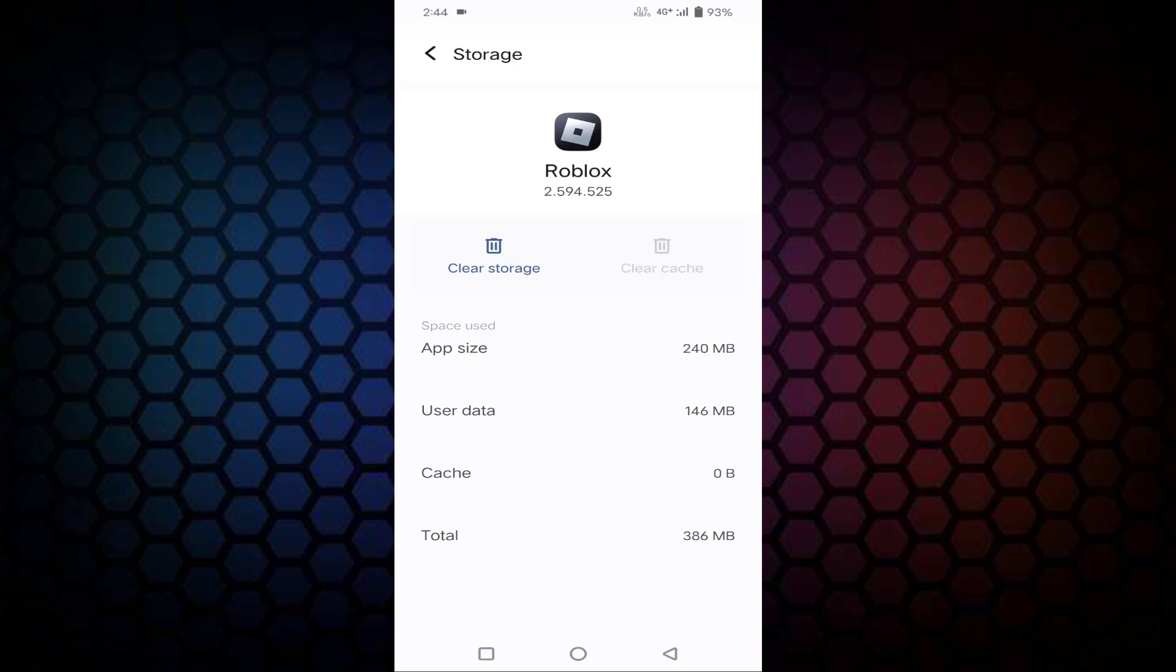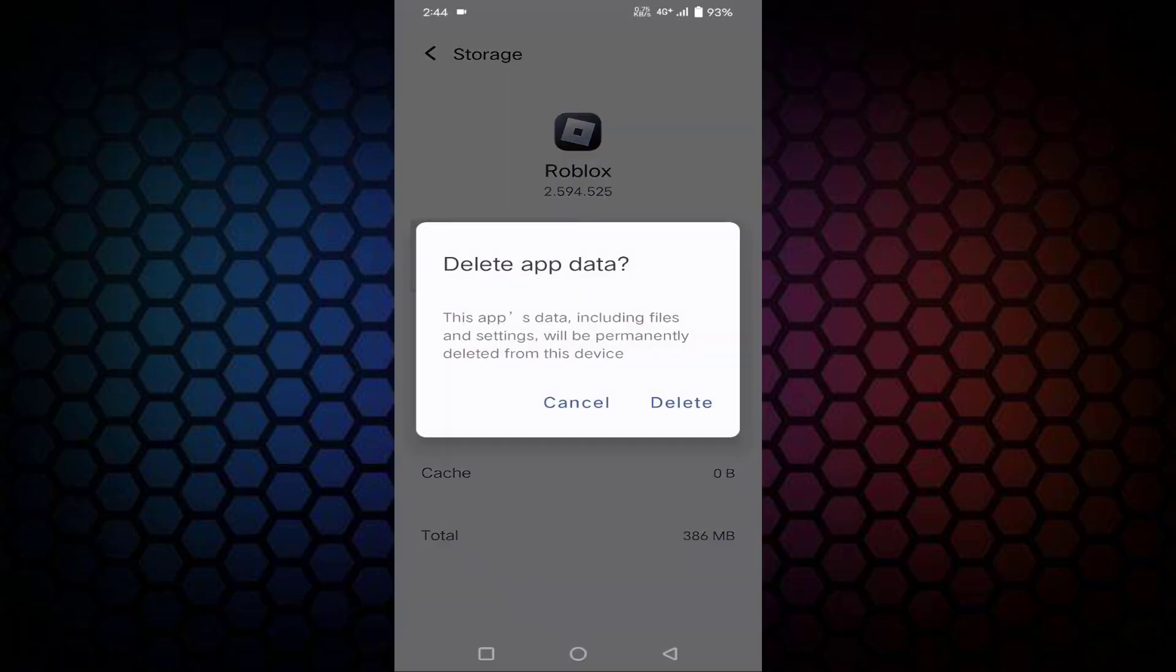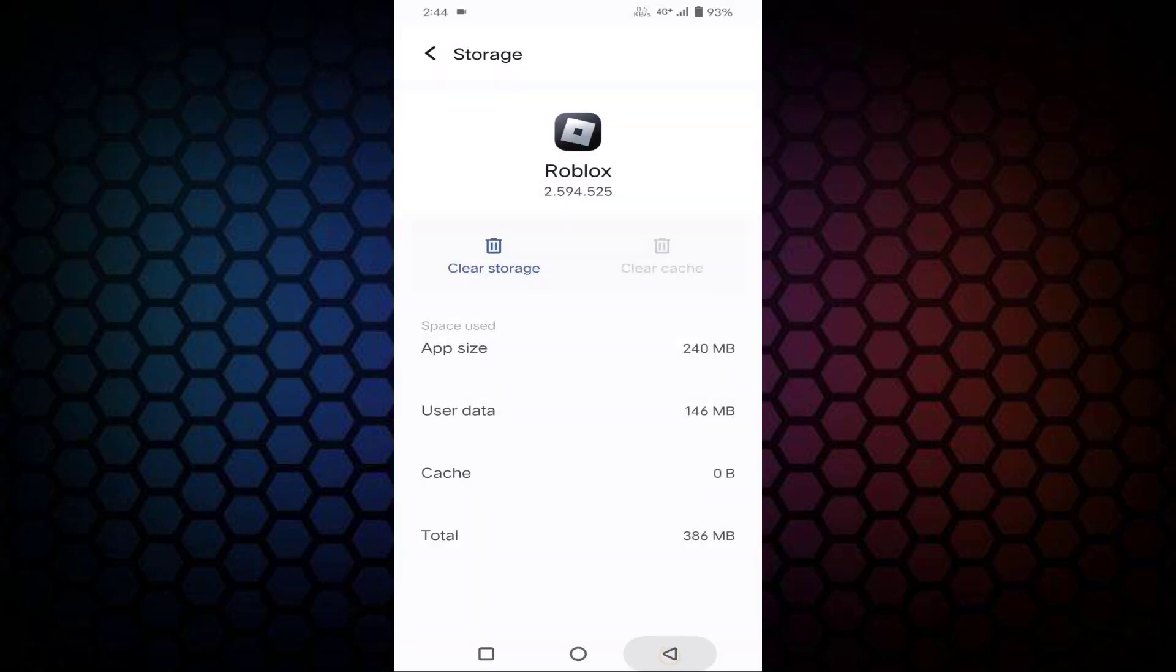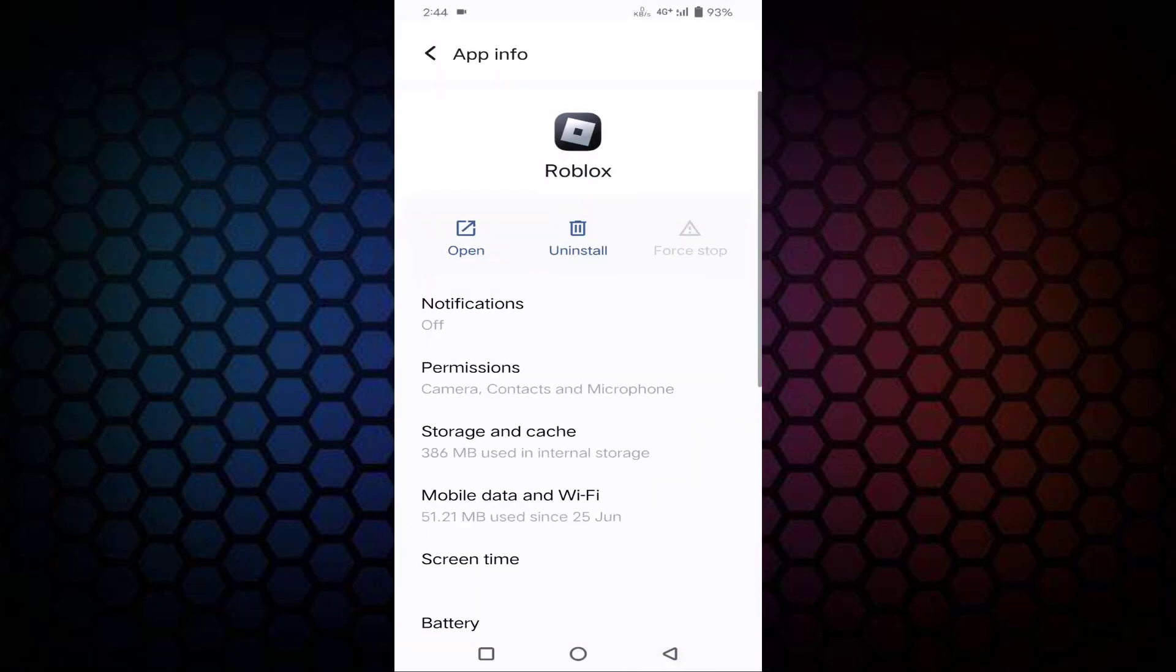After that, if you know your Roblox user ID and password, just tap on Clear Storage, tap on Delete, then go back.